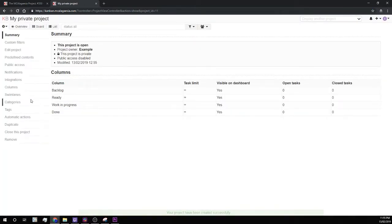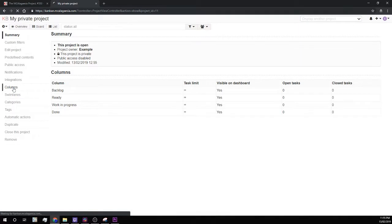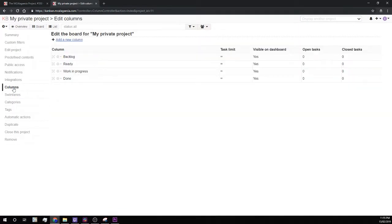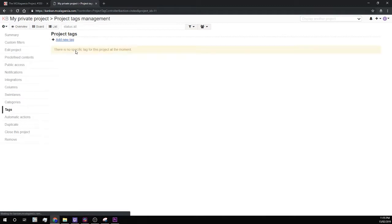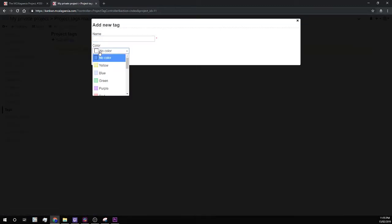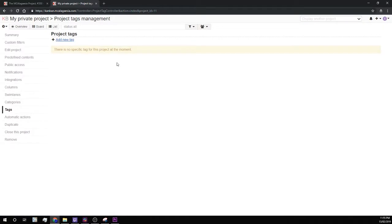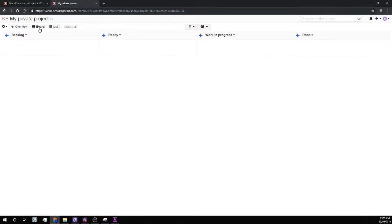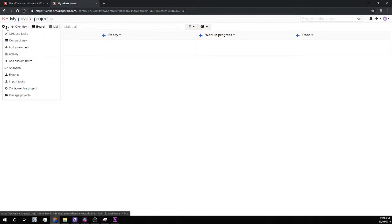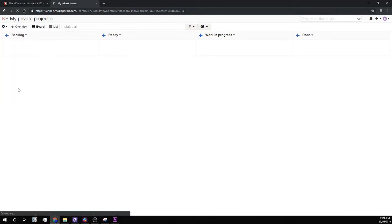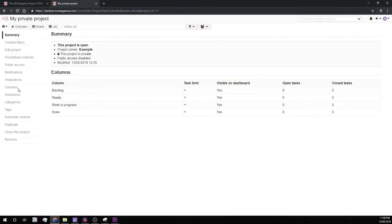And if you want to, you can change the columns of your project here. You can create tags over here and assign a color. You can go back to the board with the button up here. And if you ever want to get back to the configuration view, you just click the cog icon in the top left and go down to configure this project.